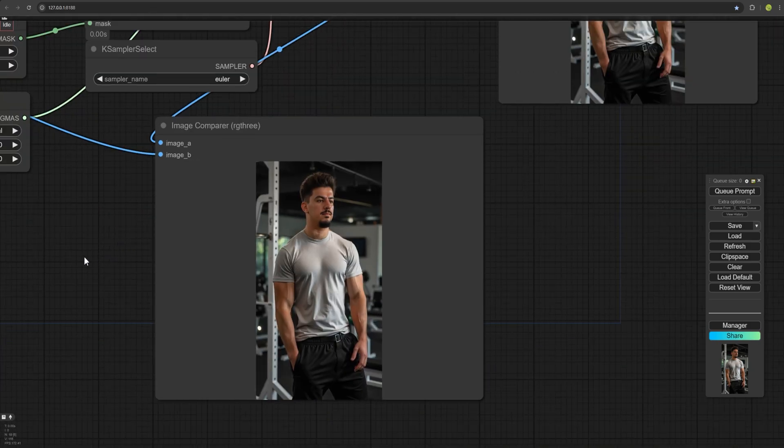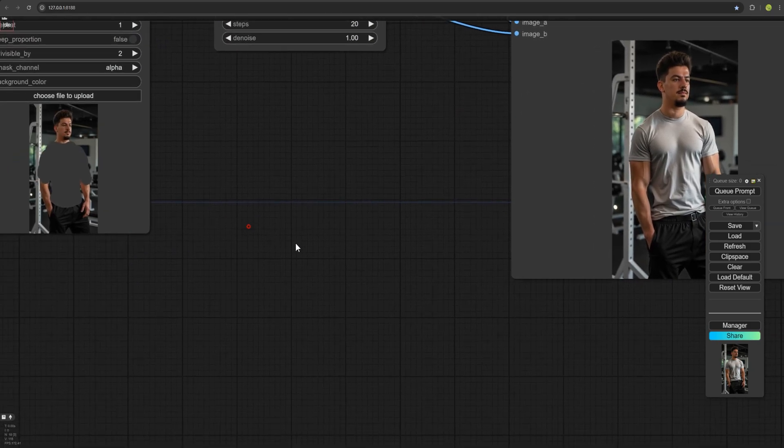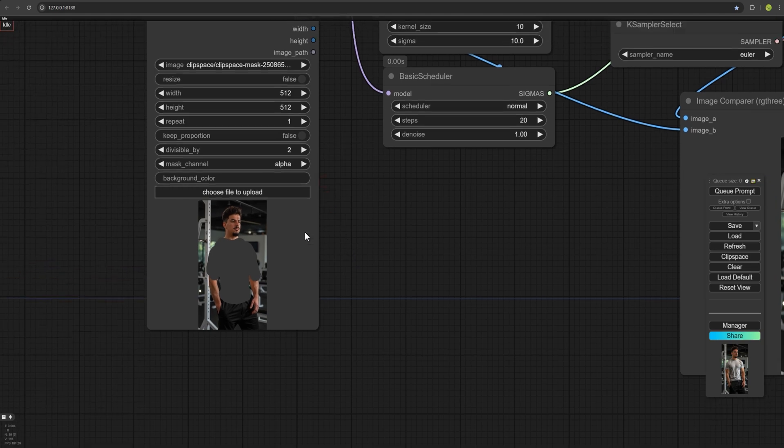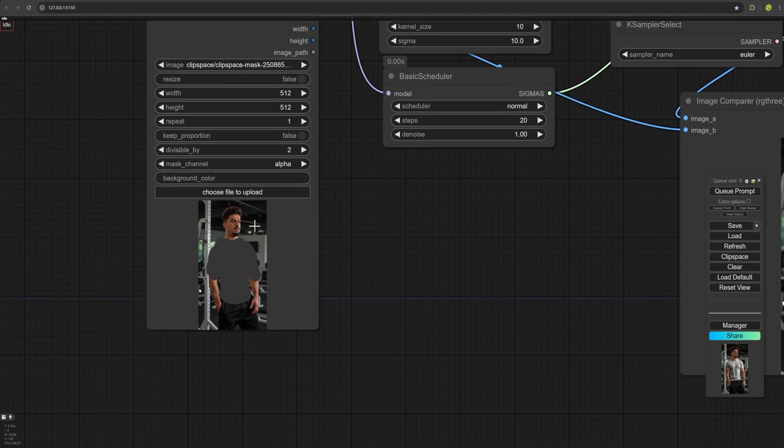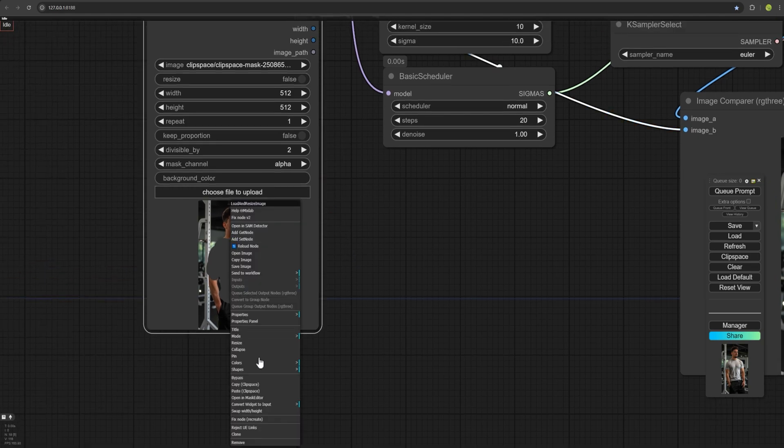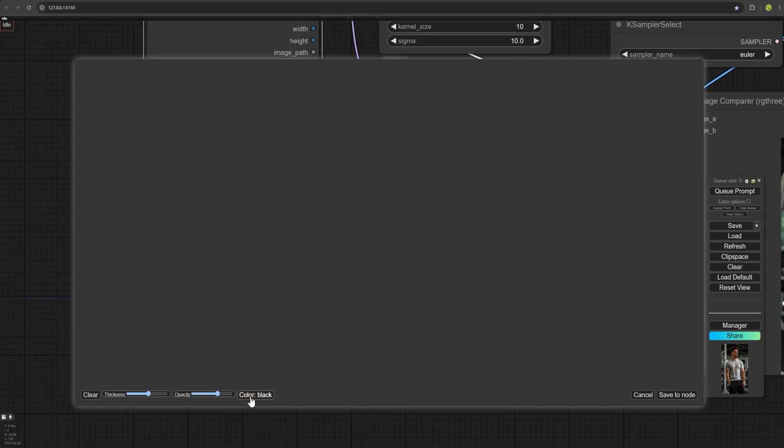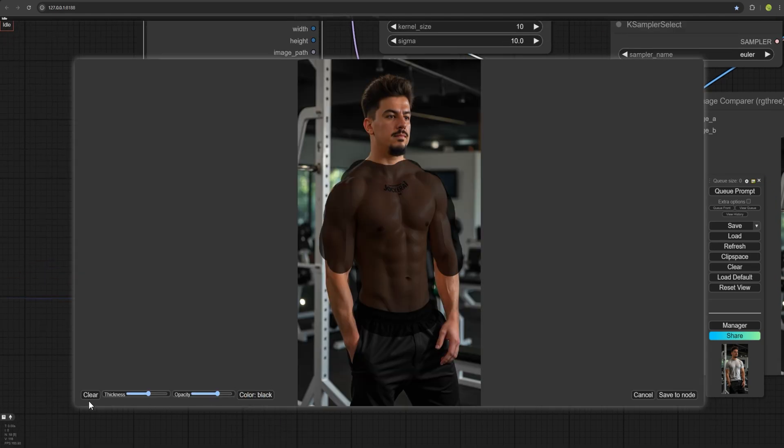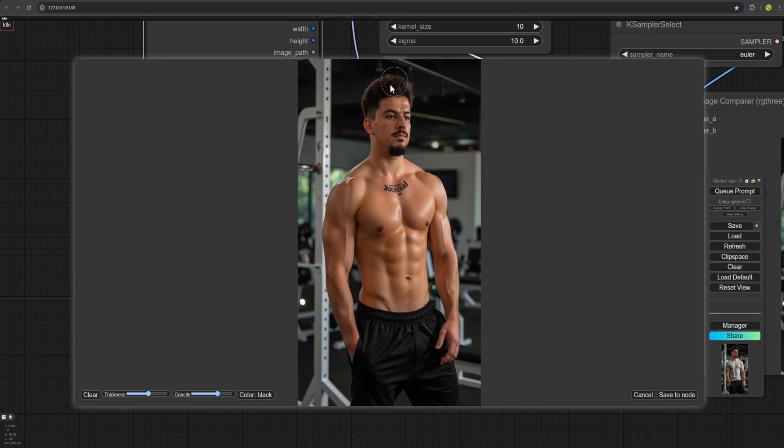If you want to make another change to inpainting or the image, you can right click again and choose open in editor. And here click clear. For example, brush on the hair to generate another result.